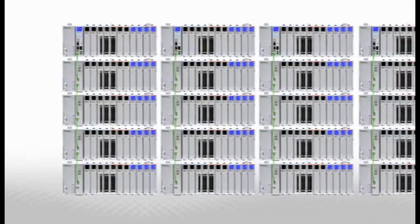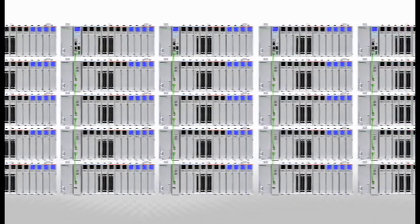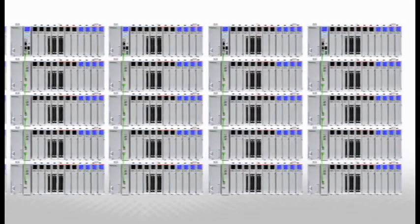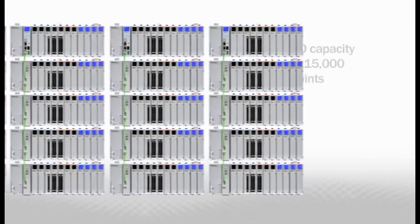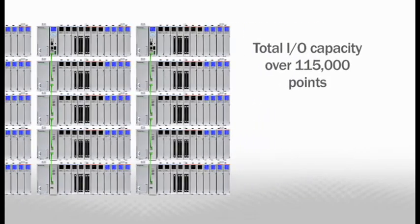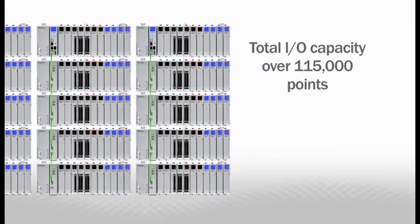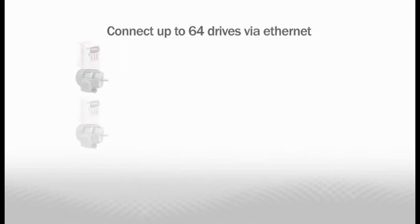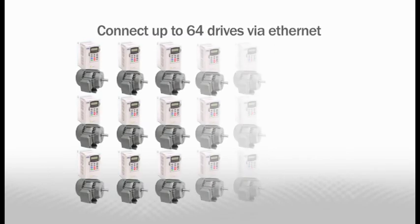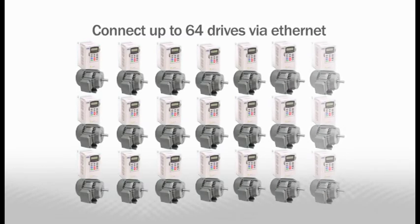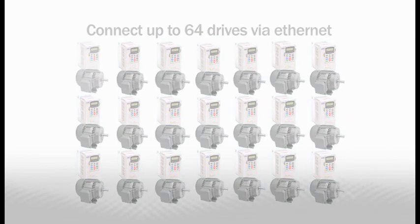Still need more? The built-in remote I.O. capability allows up to 32 remote I.O. drops, pushing the total I.O. capacity over 115,000 I.O. points. The remote I.O. network also supports up to 64 GS, or DuraPulse, AC drives, connected via Ethernet.